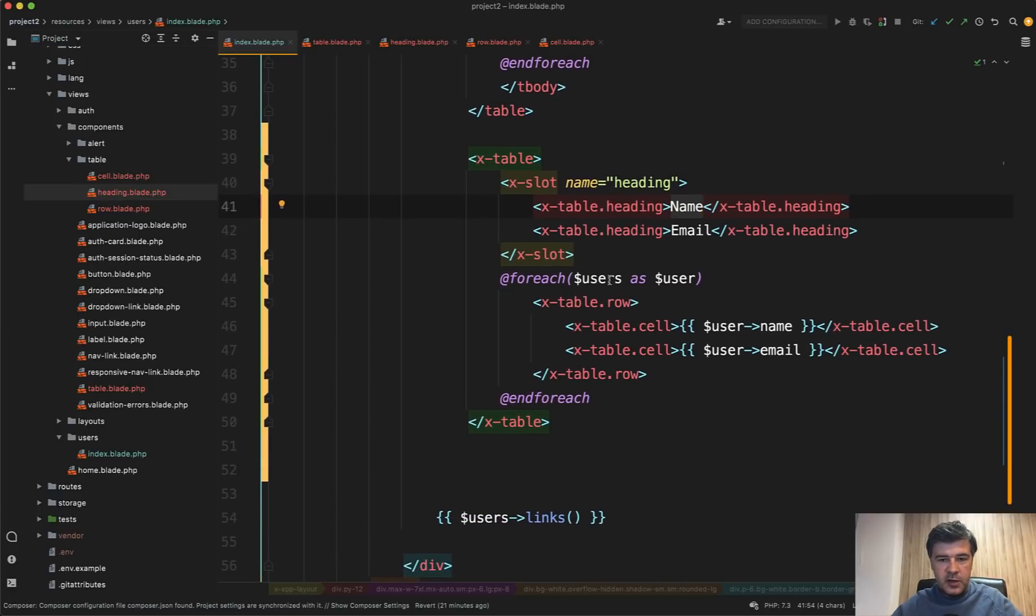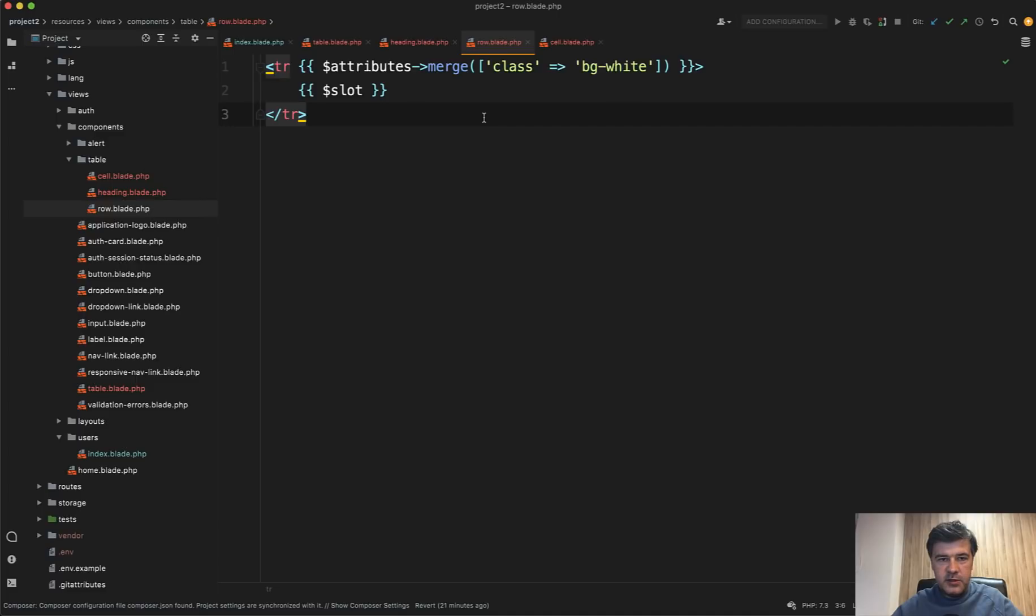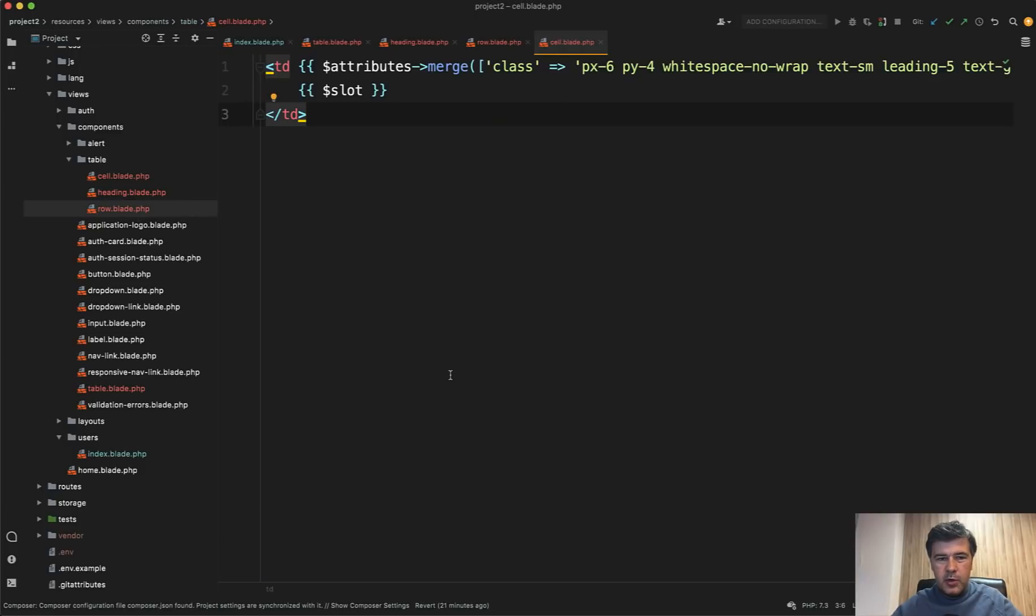And then for each of the user, we have table row, which is again in the sub folder of table components. And it's just a simple row with just one class, but this is totally fine for us. And then inside of that row, we do table cell, which looks like this pretty simple.